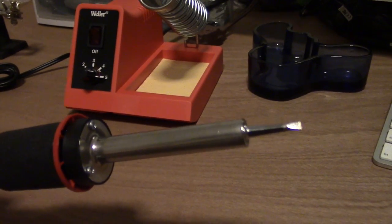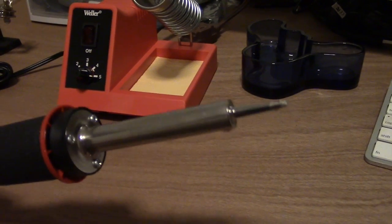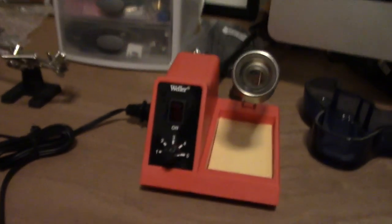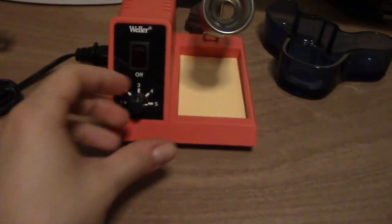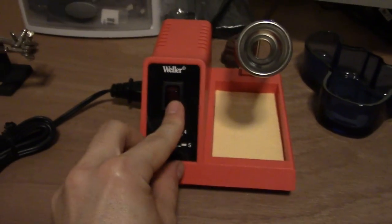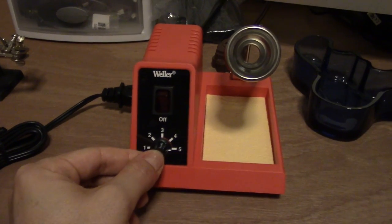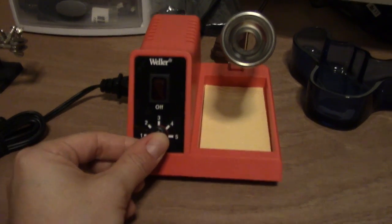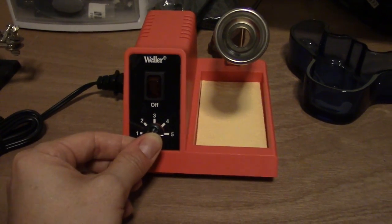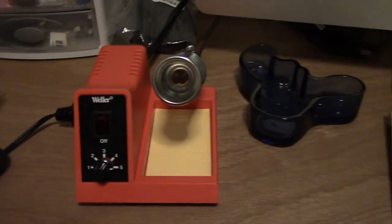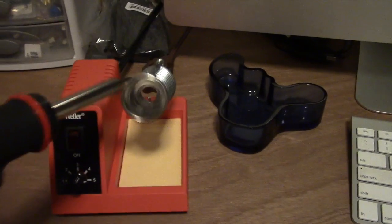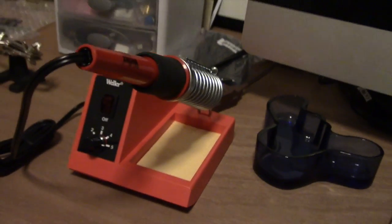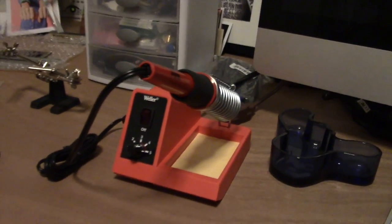The station also has an on/off switch and a little bit of control over the power. It has the soldering iron holder and also a sponge so you can keep the soldering iron clean.